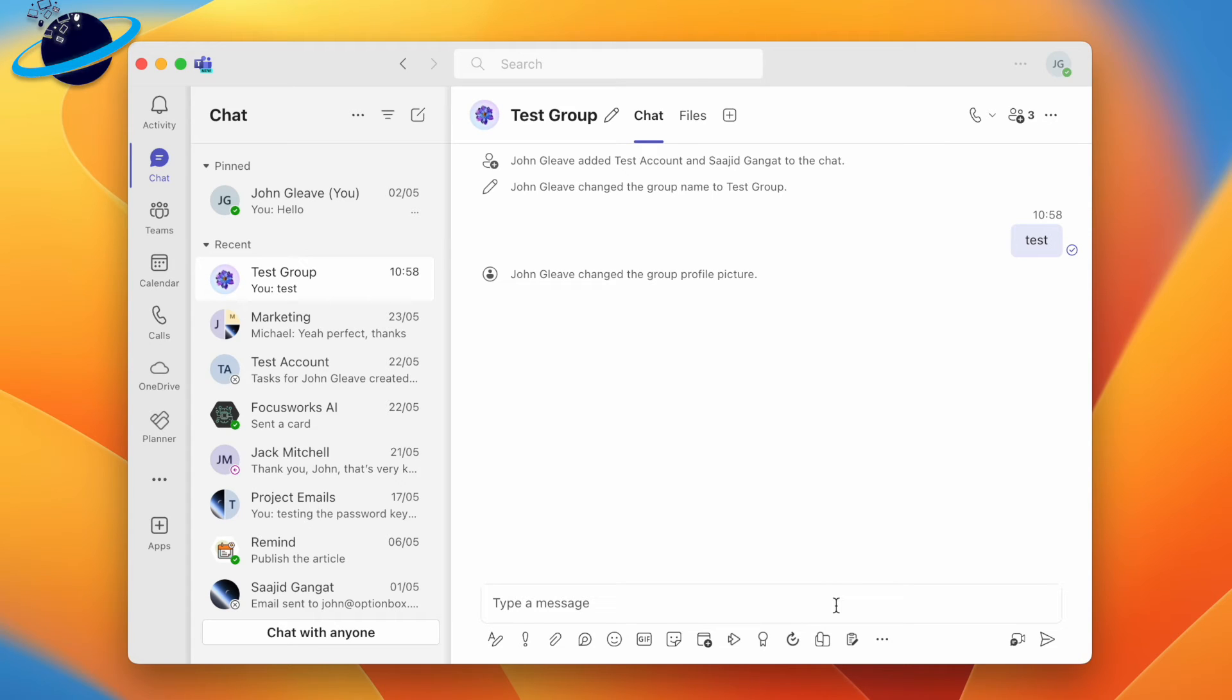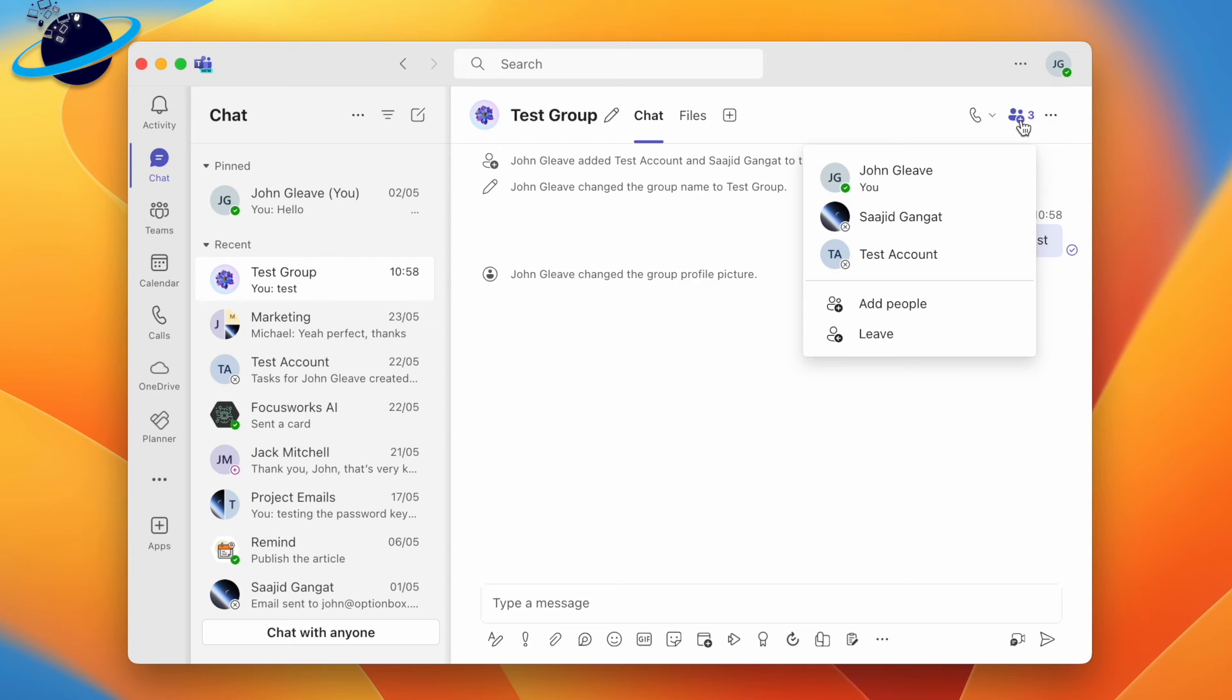Once you've initiated the chat, you can leave by clicking the participants icon and selecting Leave in the drop-down menu.